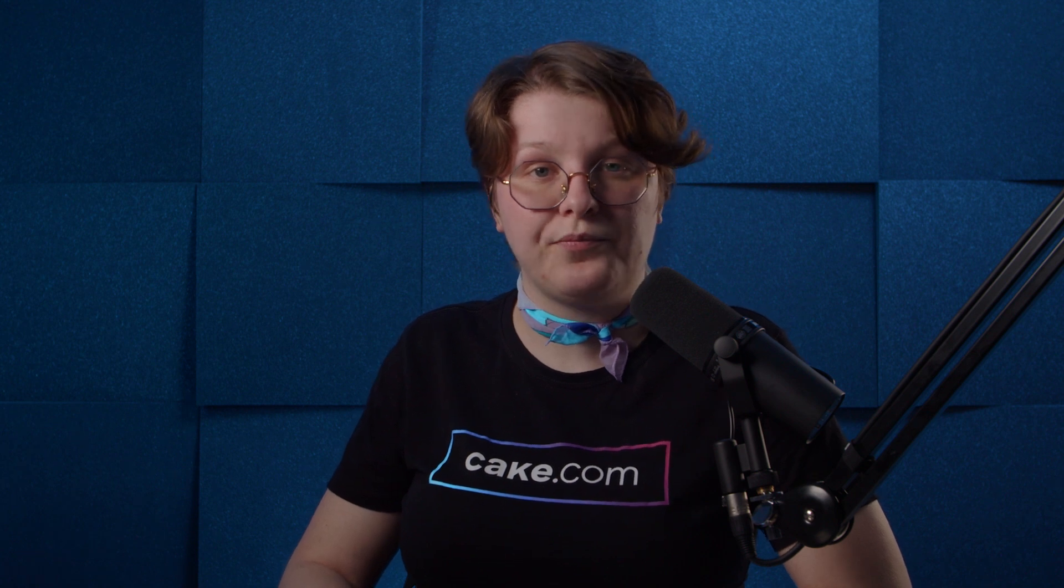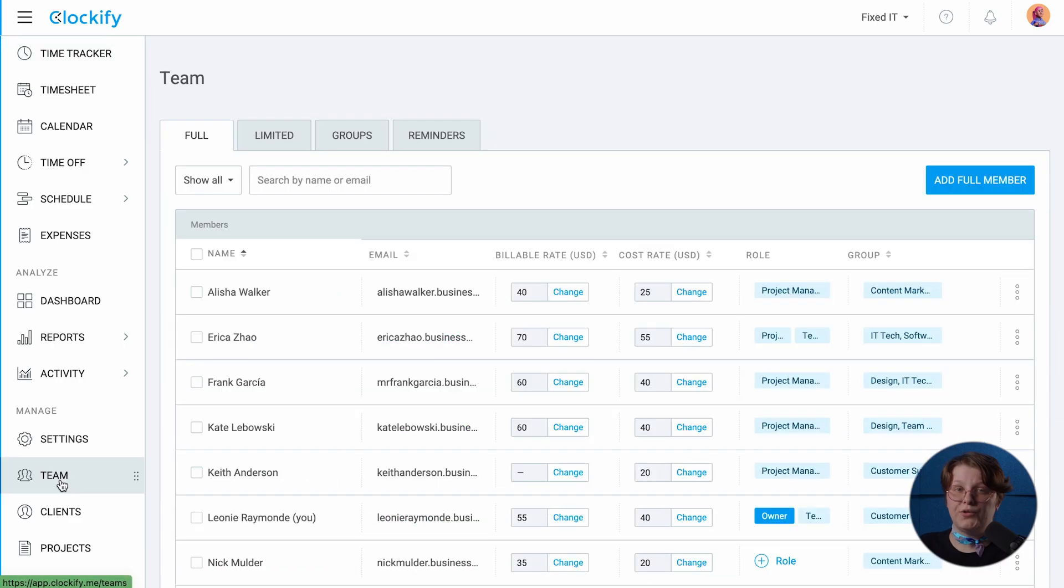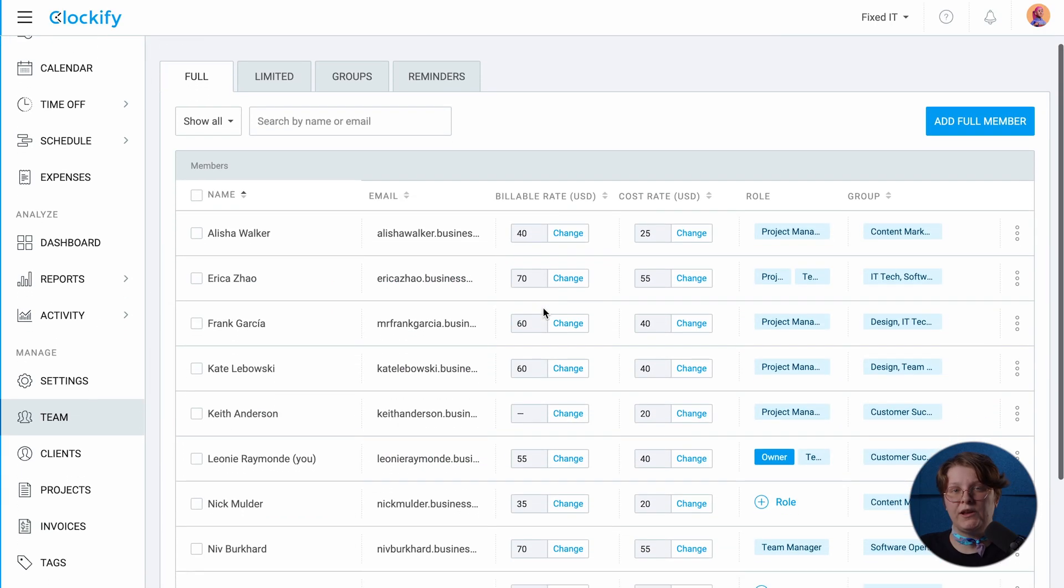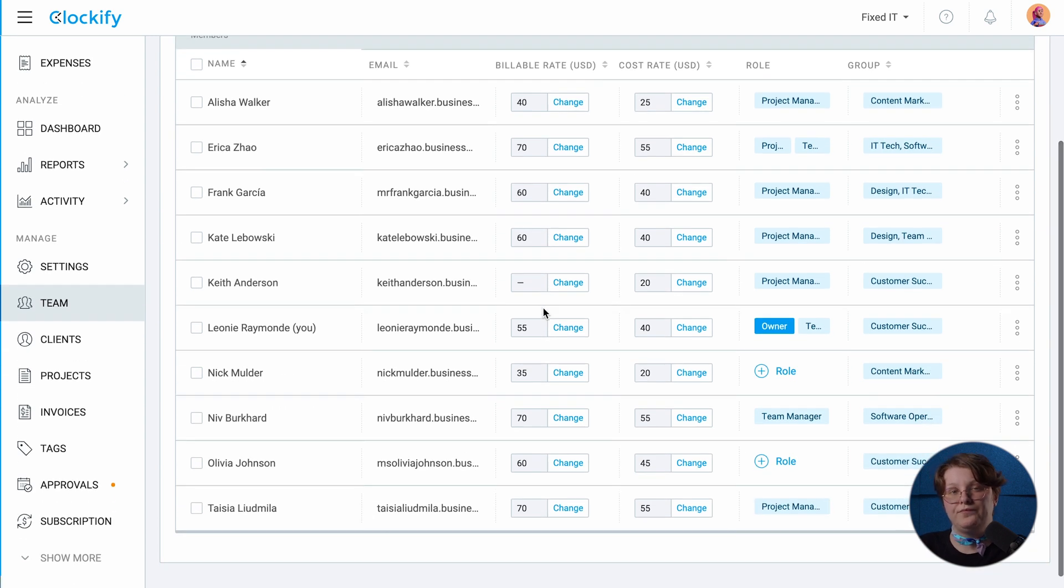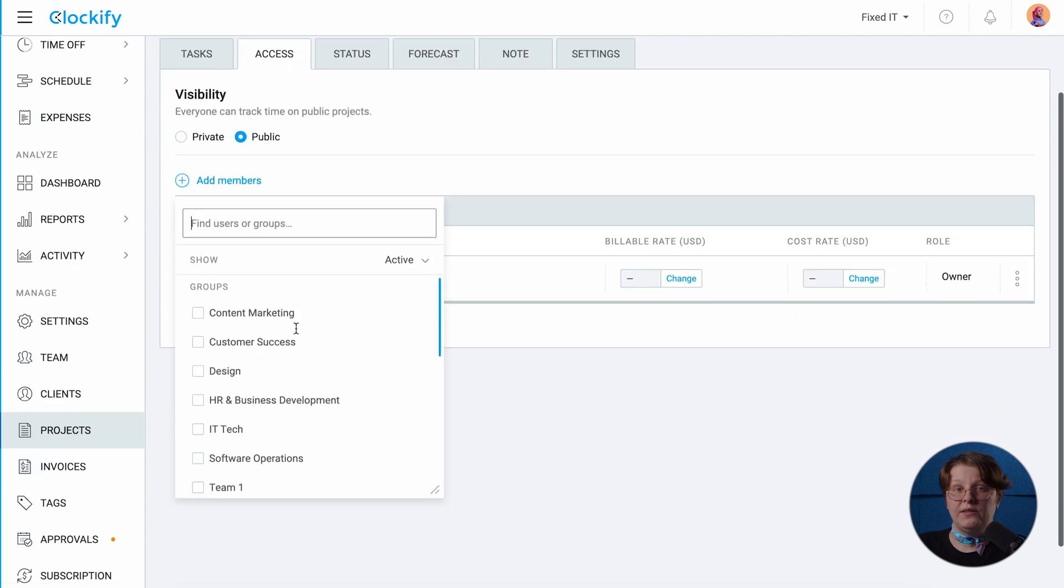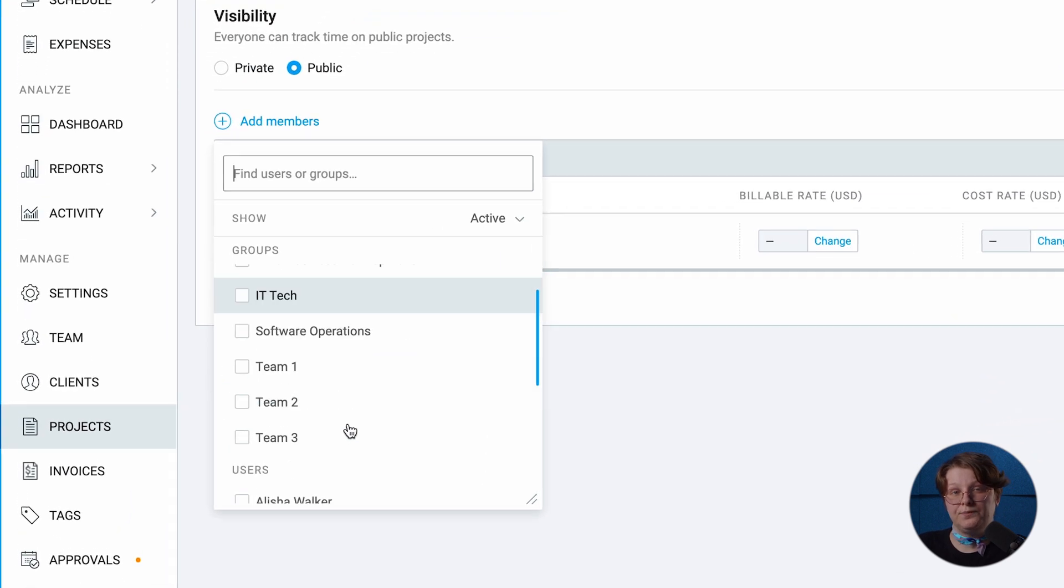Before your team starts tracking time, make sure all of them have been allocated to their projects in Clockify. Head over to the team page, add people with their names and email addresses, and send an invitation. Once they accept it, you'll be able to assign them to projects.